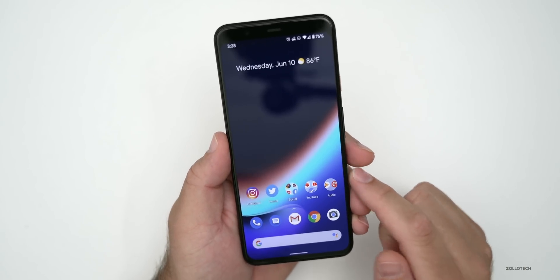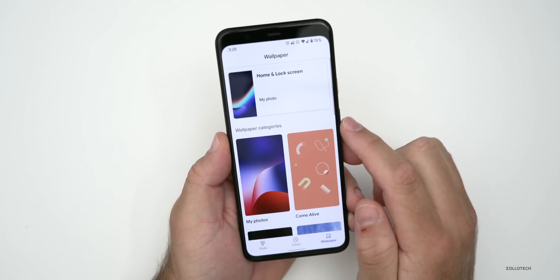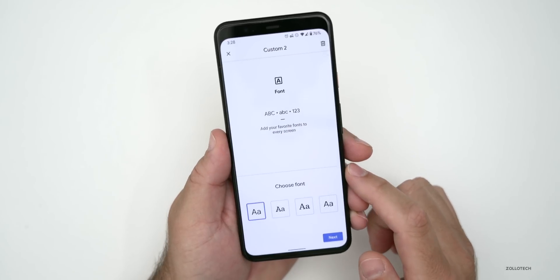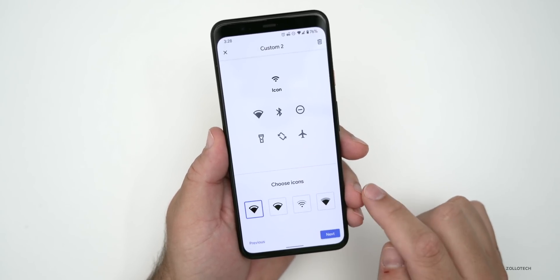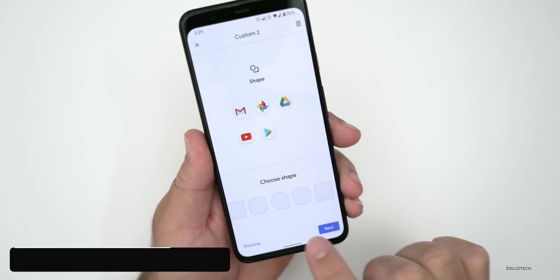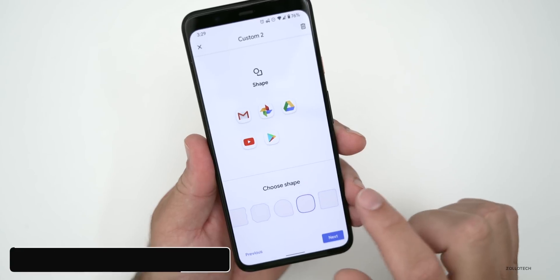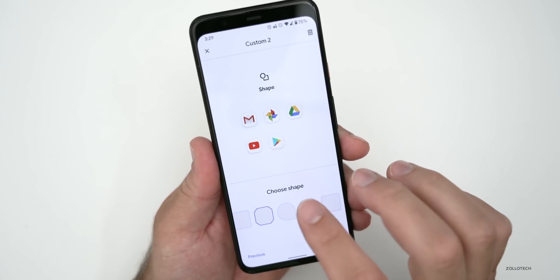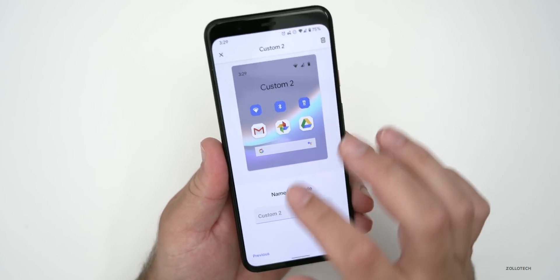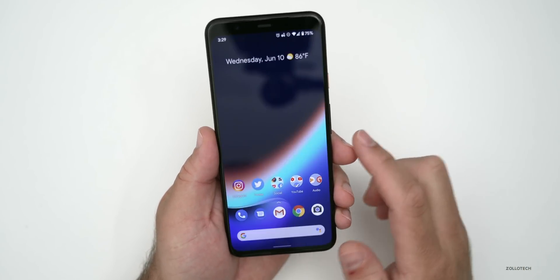The first thing they've changed is a bunch of updates under Styles and Wallpapers. If you go to Style and want to create a new or custom style, you can do that. There are some new options and a bunch of new shapes as well — so if you don't want your icons to be round and prefer a squircle, a square, or any other shape, you can customize that.